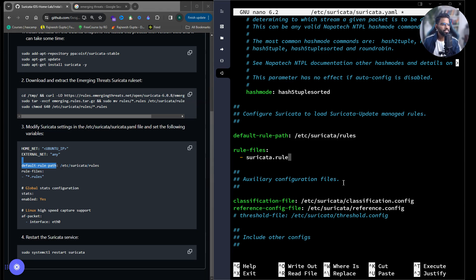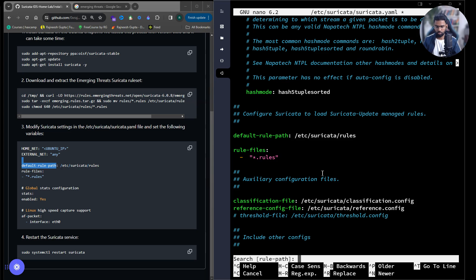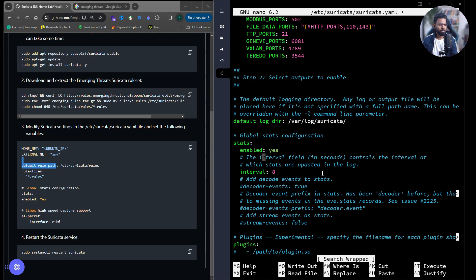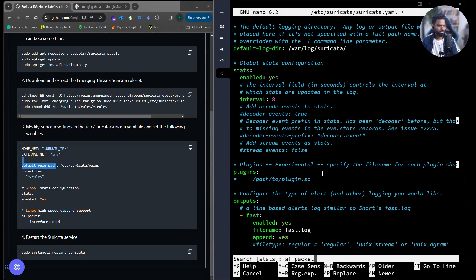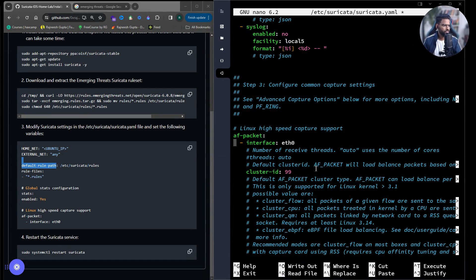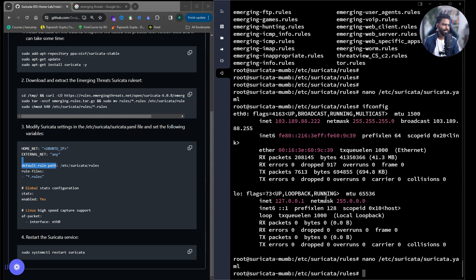We set the rule files to a wildcard — any file ending with '.rules' will be considered. We check that the global stats configuration is set to 'yes' — it's enabled by default. Then we verify the AF-packet interface is set to 'eth0'. Everything looks good. Let's save and exit with Ctrl+X, then confirm.